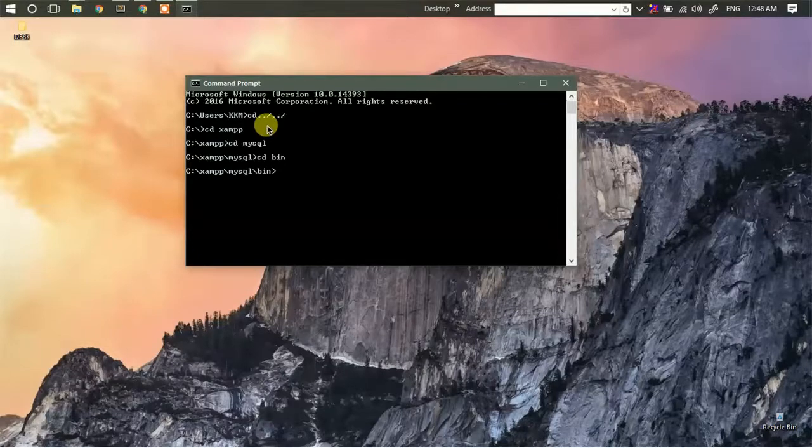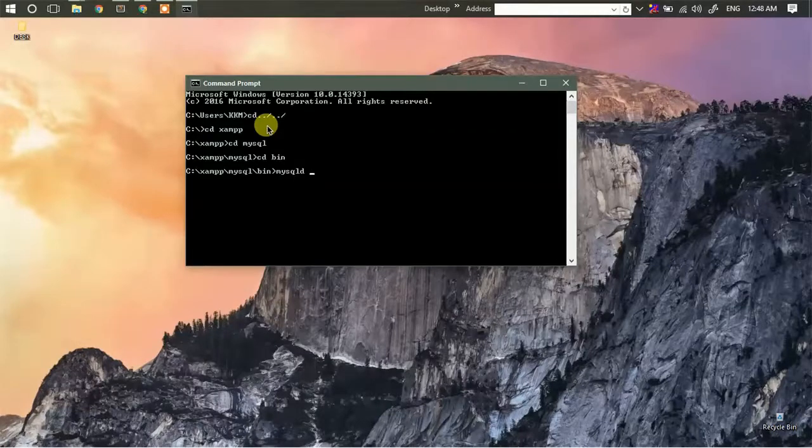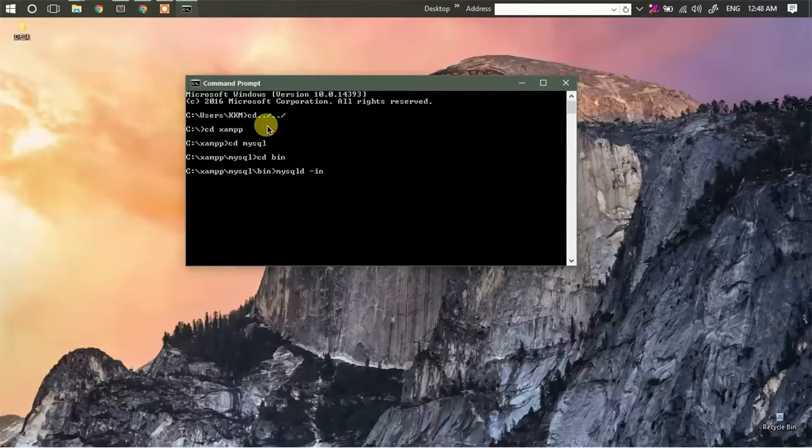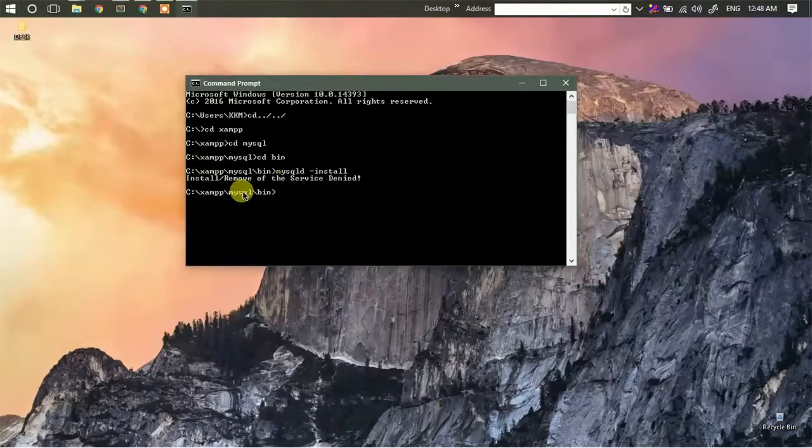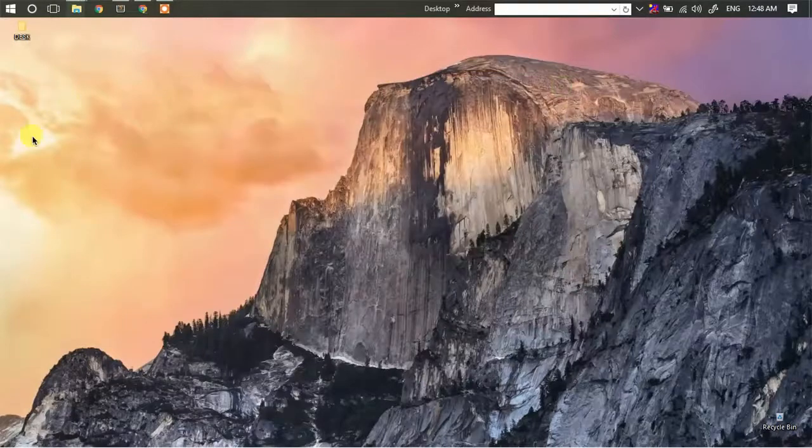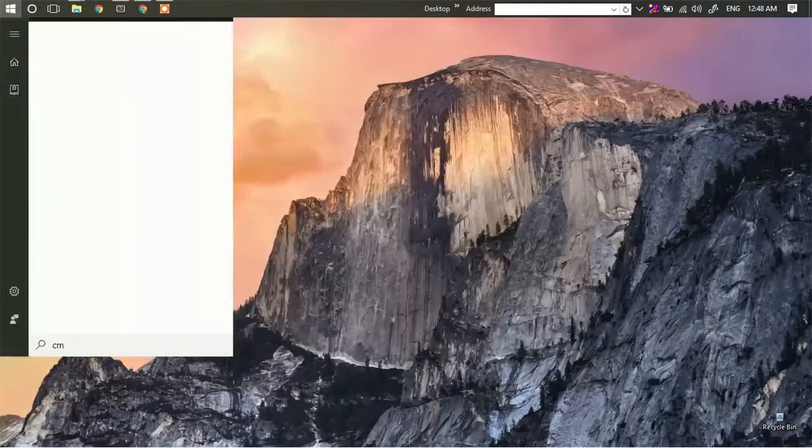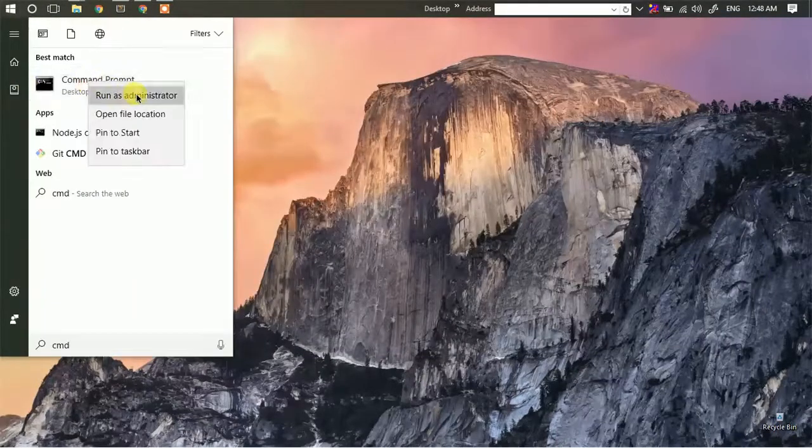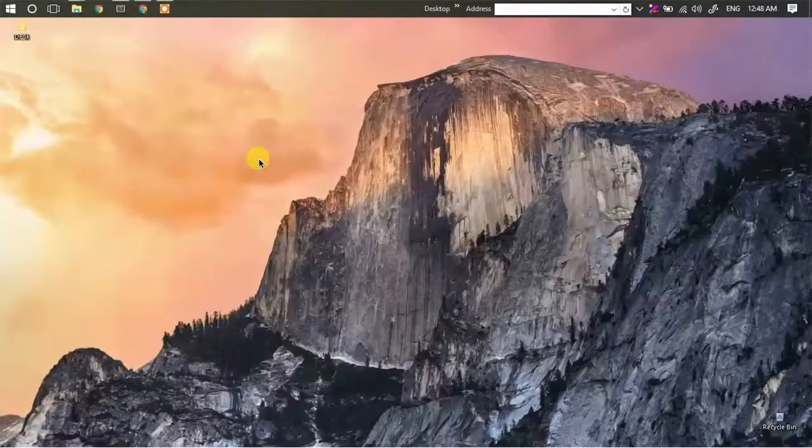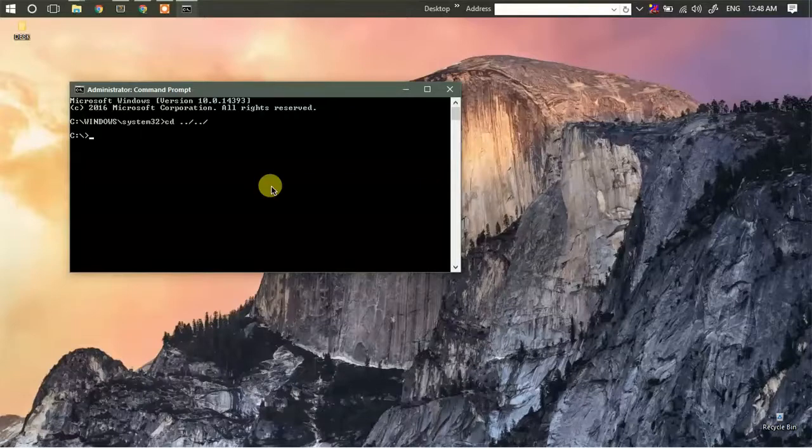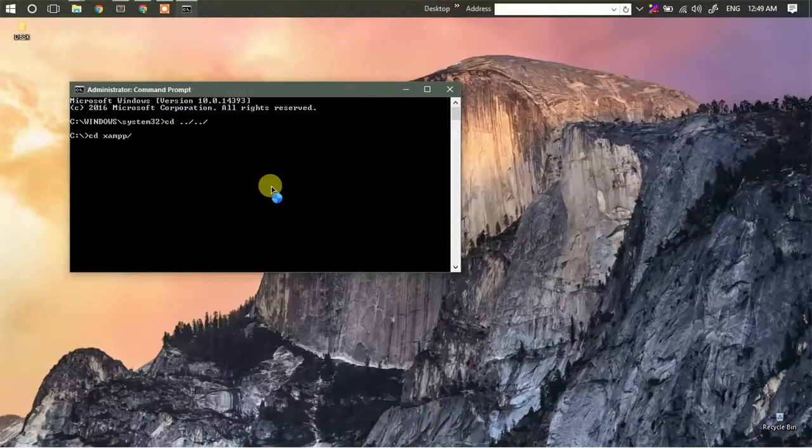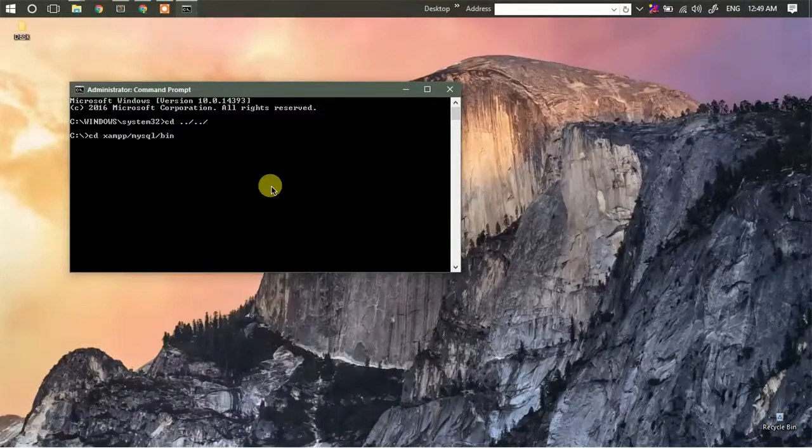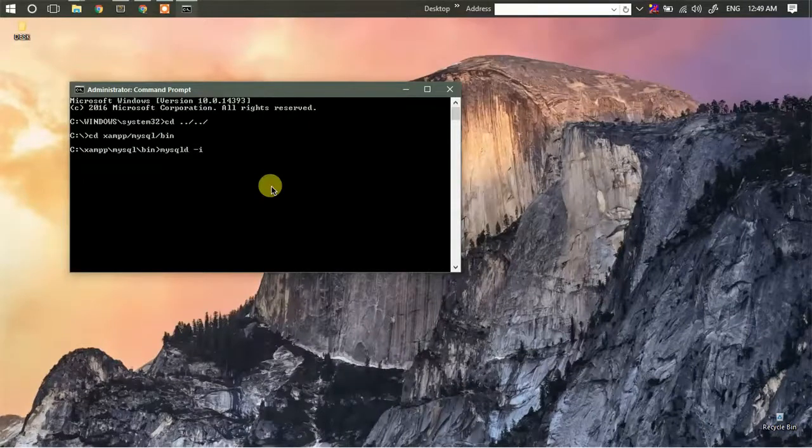Now just type mysqld -install. Since we will require administrator permission, we'll open cmd as admin. Again, we'll go to our xampp directory slash mysql slash bin, then we'll type mysqld -install.